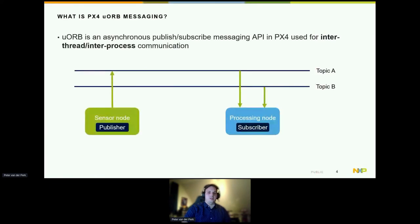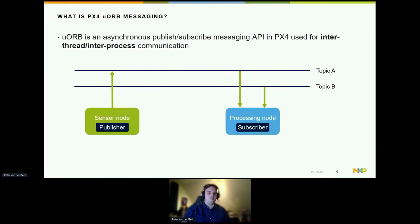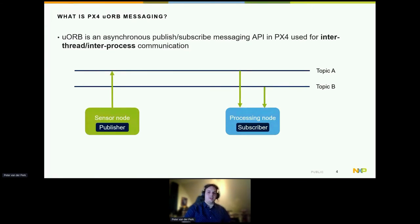uORB is the internal publish-subscribe mechanism that PX4 uses to communicate between different modules inside the PX4 firmware. You could compare it to ROS or MQTT, where you can set up a publish-subscribe mechanism. The only difference is that uORB is focused on inter-thread, inter-process communication, so the communication still stays on the PX4 MCU.